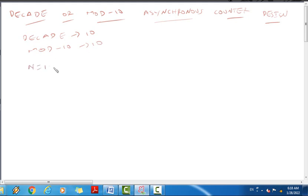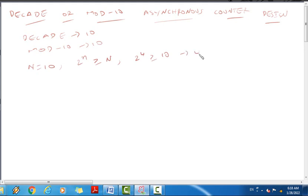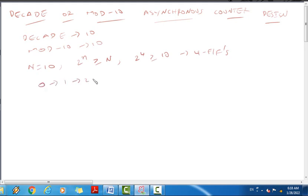Using the standard formula, 2 to the power n must be greater than or equal to 10. So 2 to the power 4 is greater than or equal to 10, which means we need 4 flip-flops — a 4-bit asynchronous counter design.